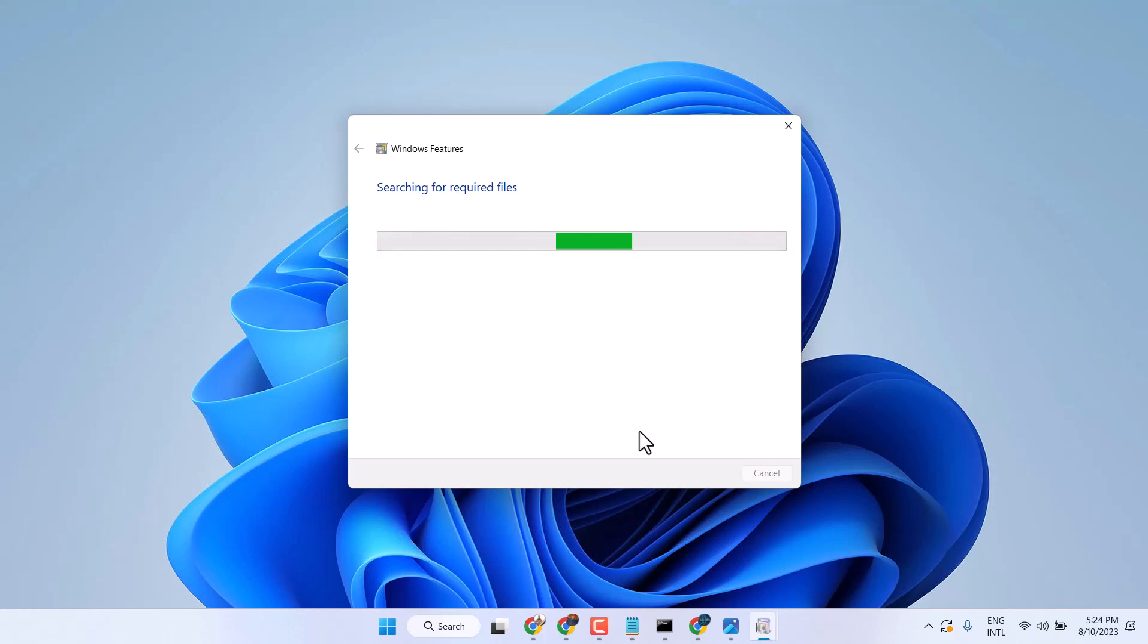Hopefully after restart you can fix and resolve this problem. Thanks for watching. Comment whether this worked for you or not.